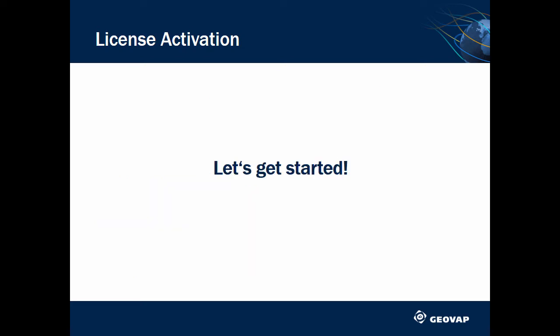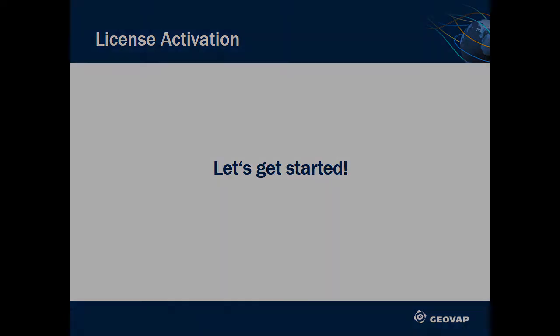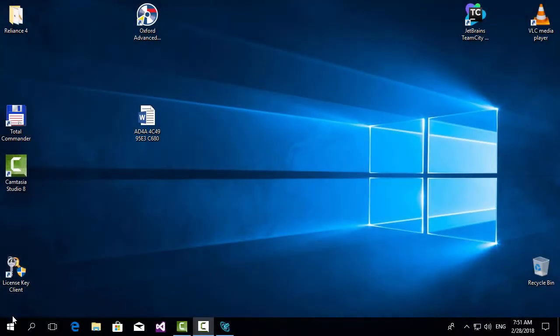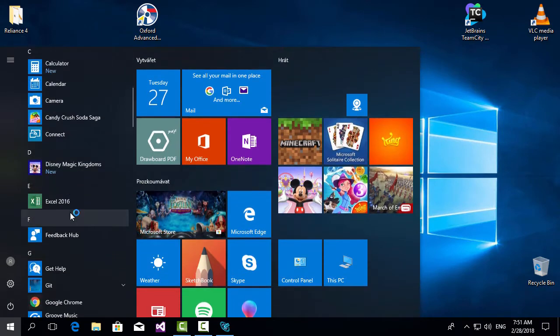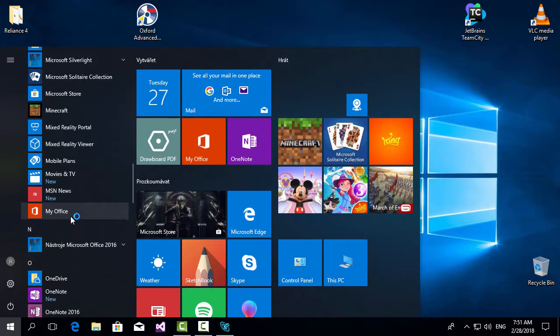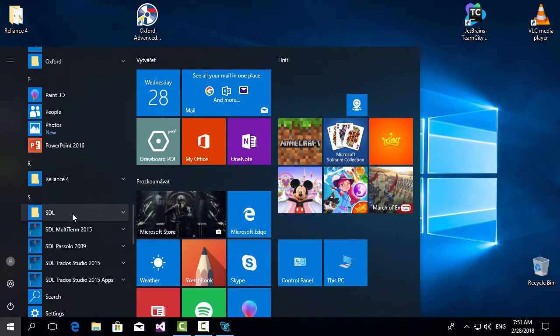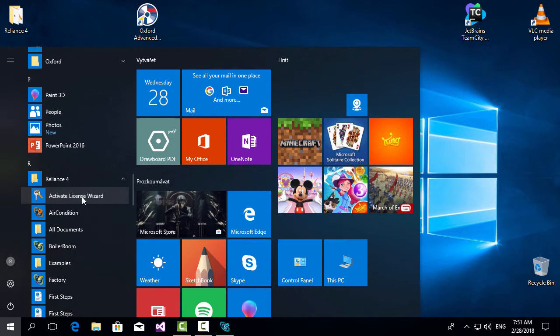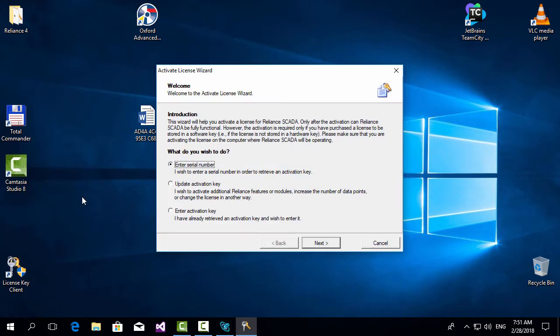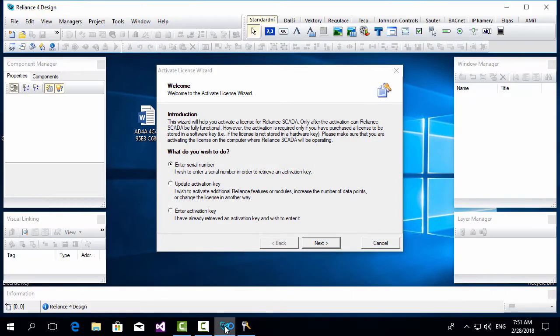So, let's get started. Go to Windows Start and run the Activate License Wizard. If you wish, you can use Reliant's design to run the wizard.